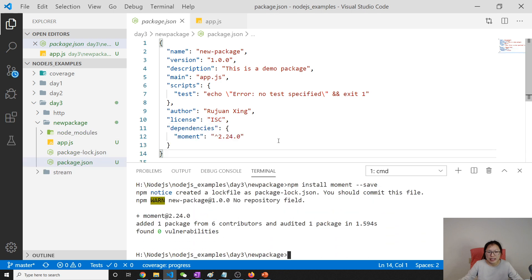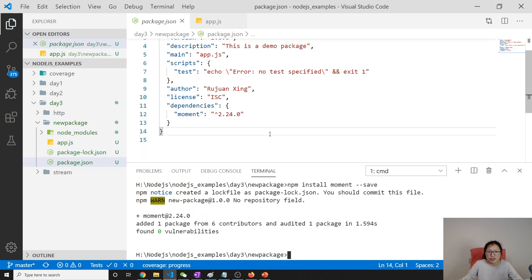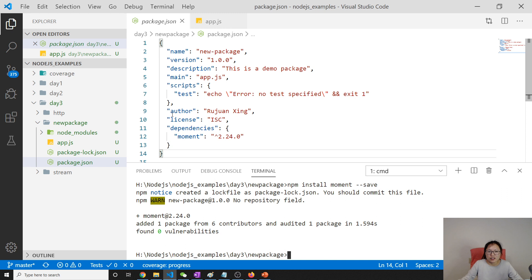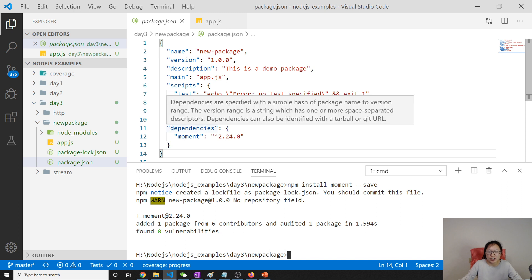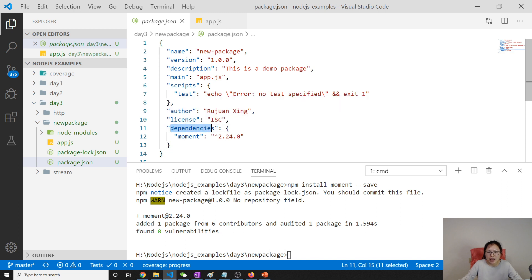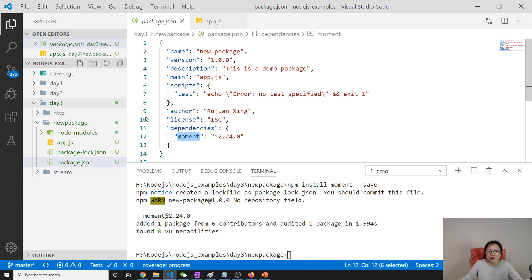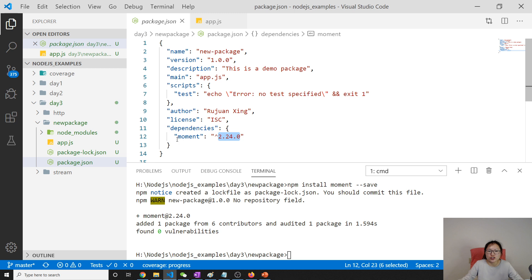Now, did you see the changes made on package.json? It added dependencies. And it tells my package, my project depends on moment. And this is the version. This is the version installed in this package.